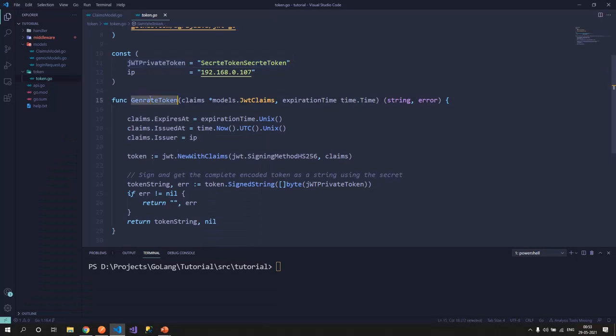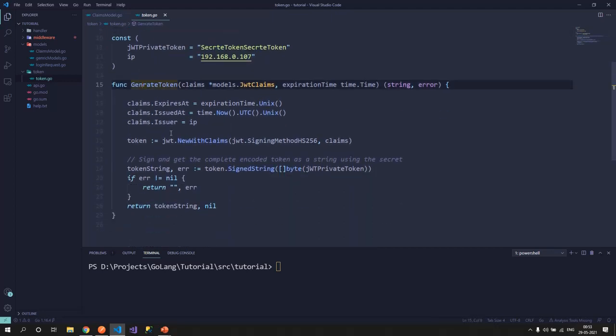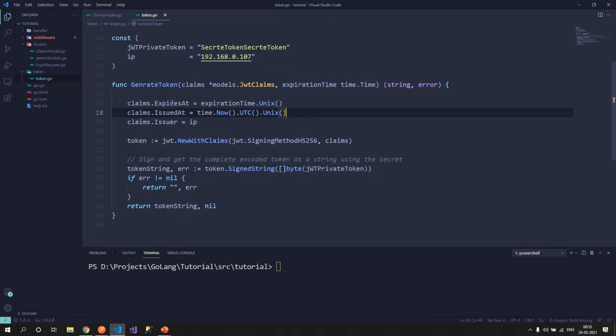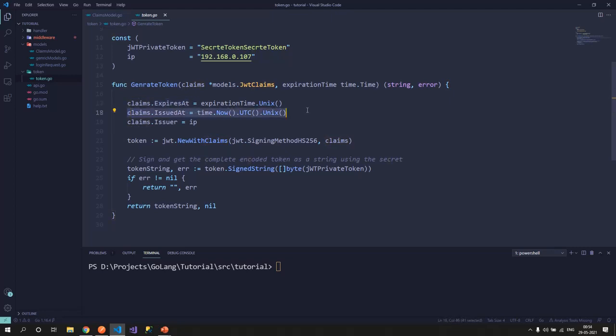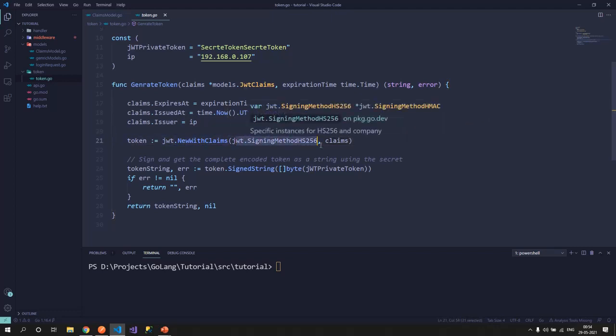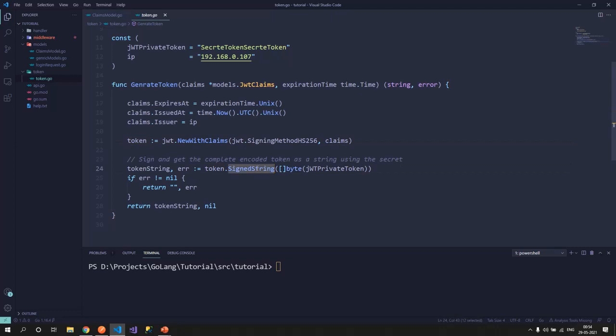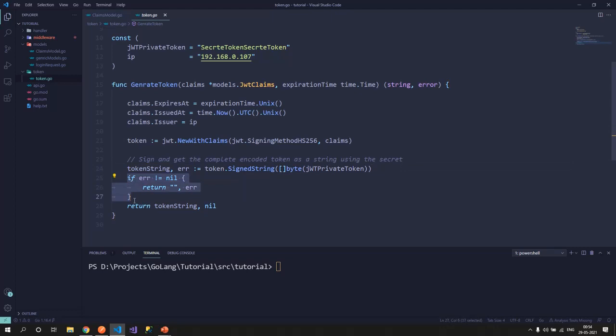This is actually generating the signature part of your token and giving you the string out of it. I have created a generate token method in the token package. This token package has just one method right now, which takes in claims and expiration time. When do you want that token to expire and then that sets into the claims. So issued at, what time it is issued, who is the issuer, expires at. And then it calls JWT.NewWithClaims. It would pass in the algorithm that you want, HS256, and the claims. This generates a token, but not the signed token. We'll use token.SignedString and pass in a byte array of the private key. This would generate the string. If we have an error, we'll return the error from the function. Otherwise we'll return the token string.